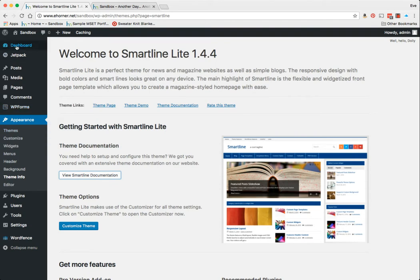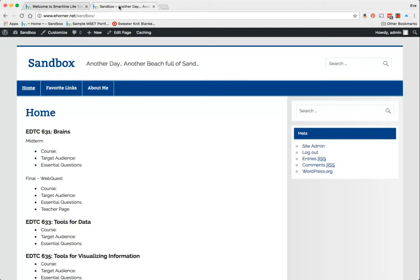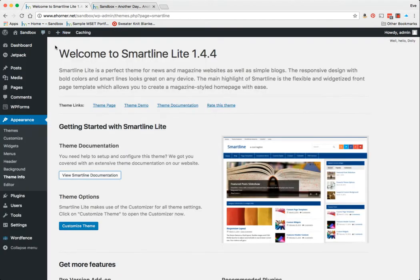You would end up just like I've got, which is a site that looks like this, when what I want it to look like is this over here.